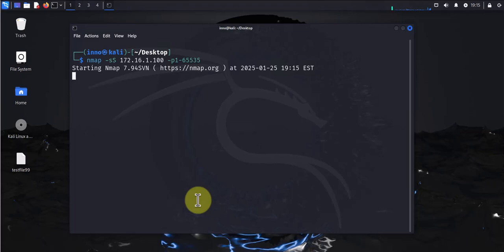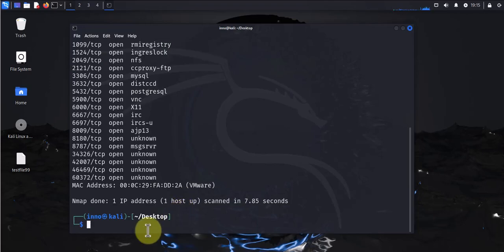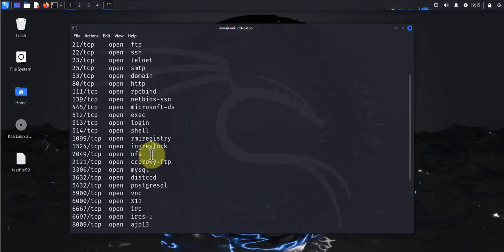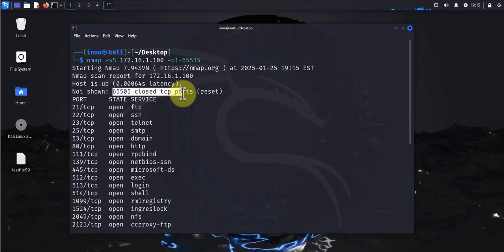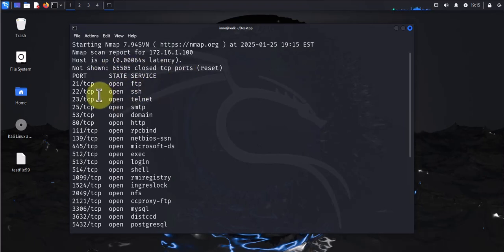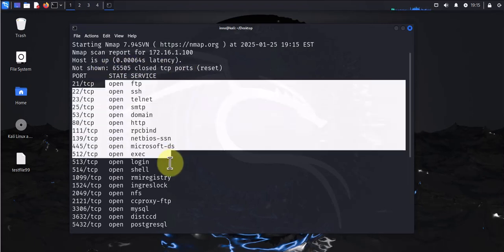That's going to take a while because it's going to scan quite a few number of ports to get the results. So in this case, let's see, there's quite a few that are closed, 65,505, and everything else that was open is listed here.